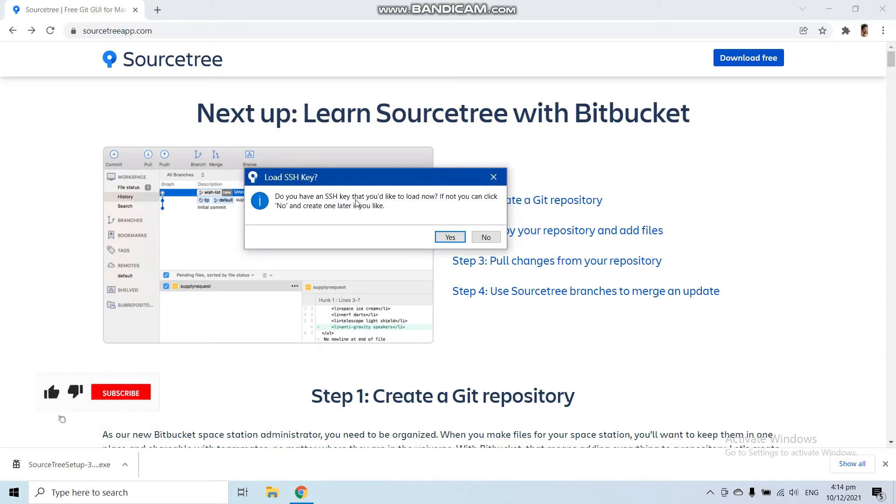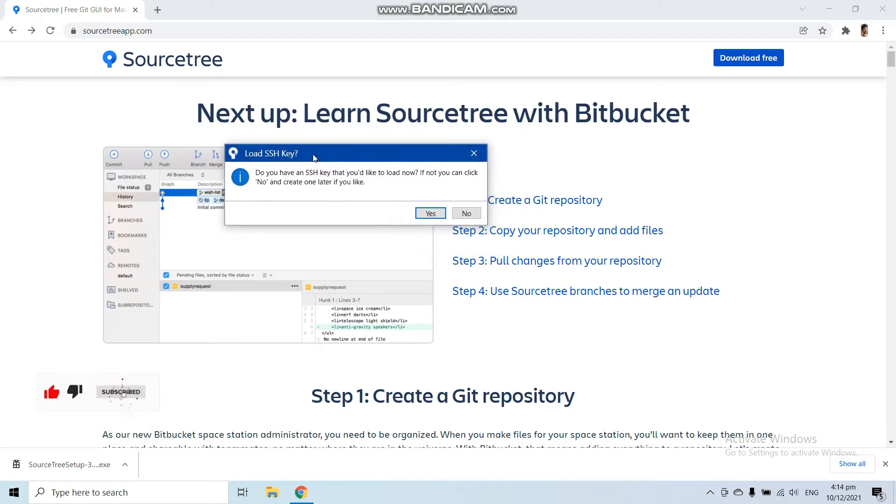Now if you want to load your SSH key, then click Yes. I am not going to load my SSH key for now, so click No.